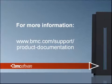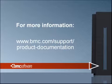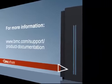Thank you for your time. For more information about MainView SRM or any BMC mainframe product, please visit the URL shown here. Thank you.